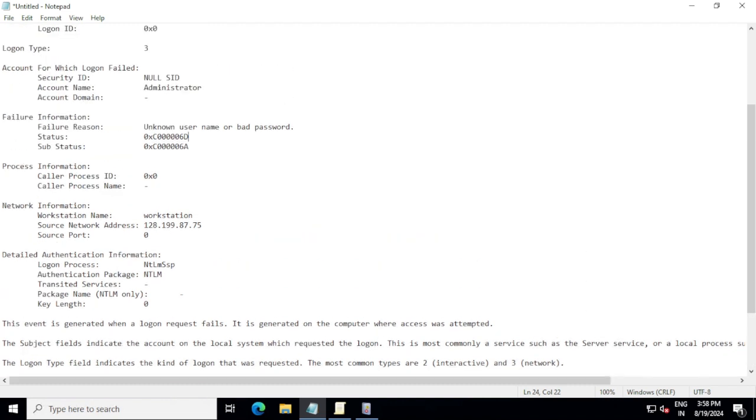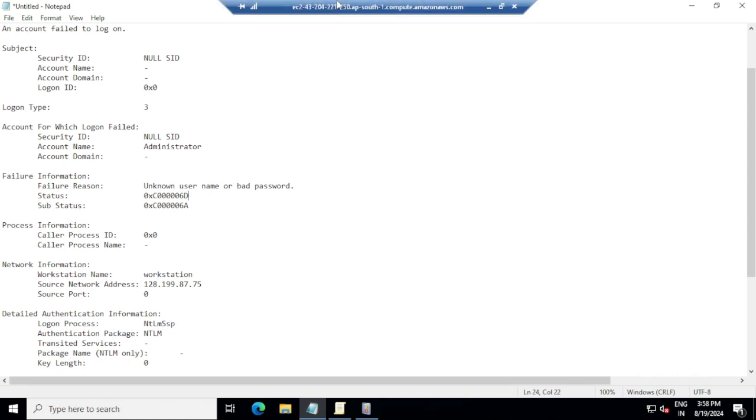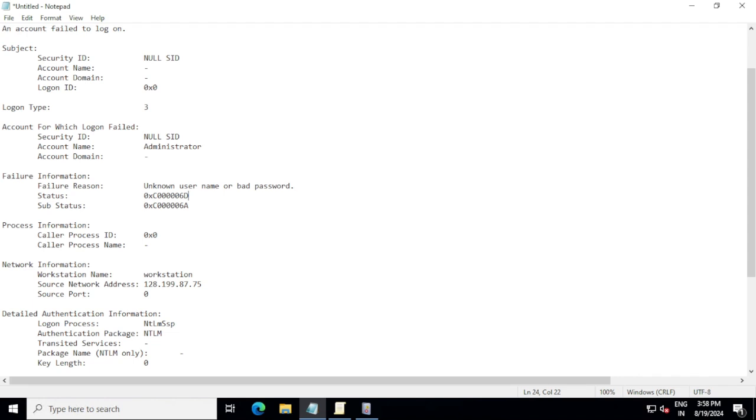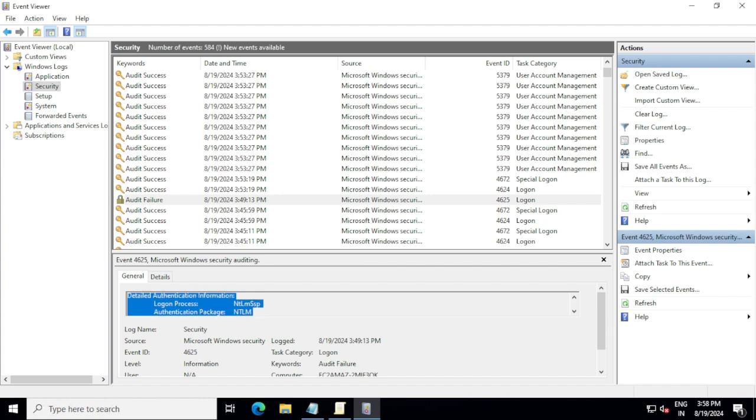So we found the failure issue is that user unknown or bad password, right? Actually, this ID was generated when I tried to login without password to the workstation. That's why I got this error, and then this is the AWS instance, so I generated my password again and then I was trying to login and I was able to login successfully. So this is how I was able to figure out why this was generated.